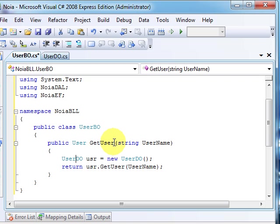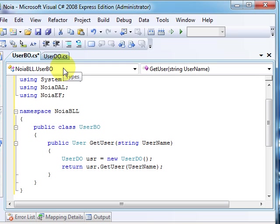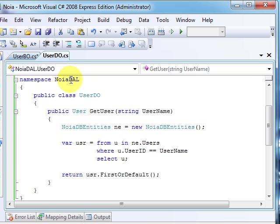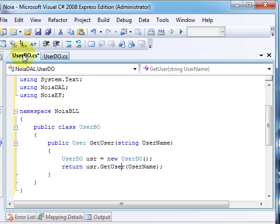This simply creates an object instance of the UserDO in the data access layer and returns its result by the GetUser method here. As a recap, UserDO is this one created before in DAL.